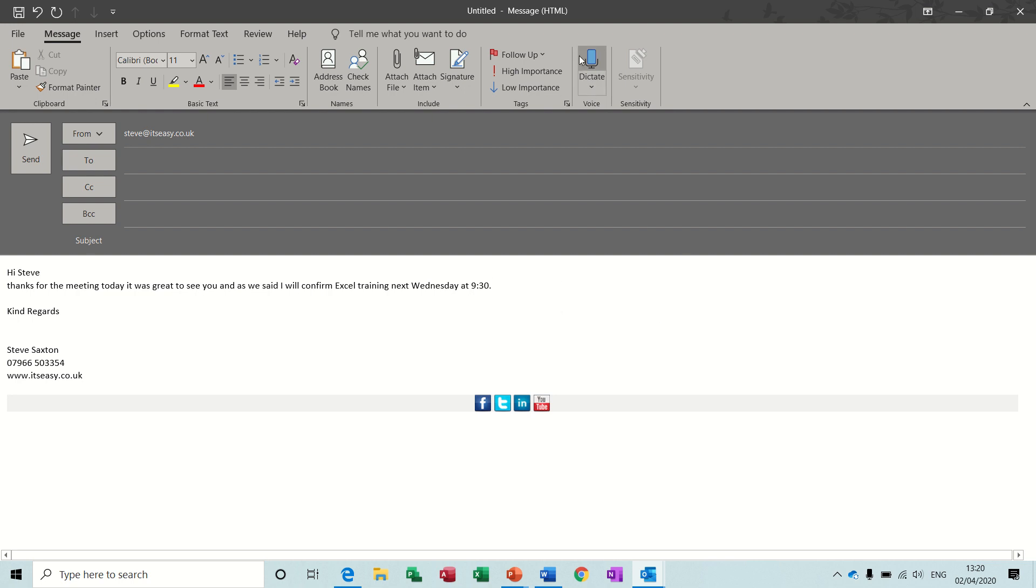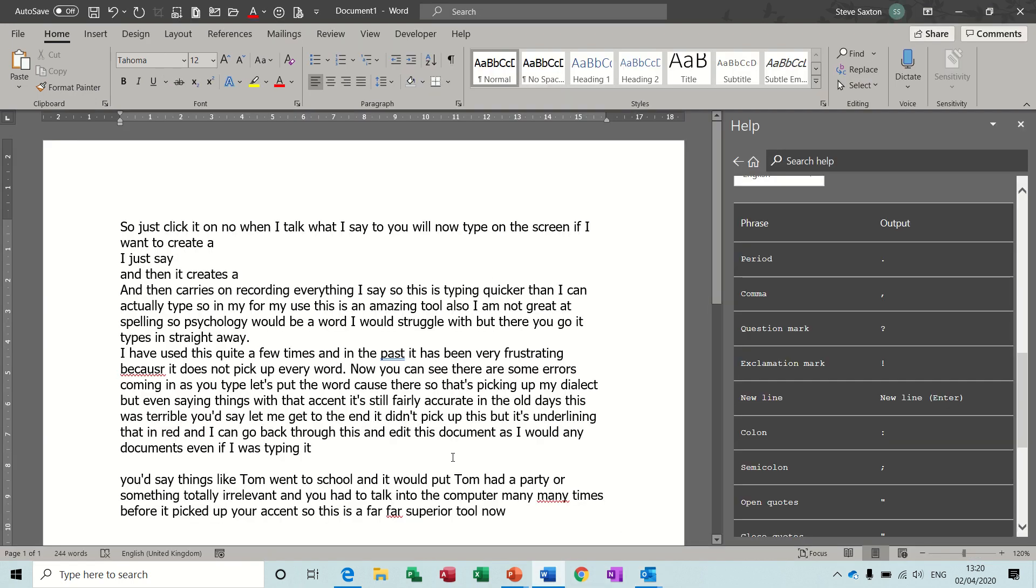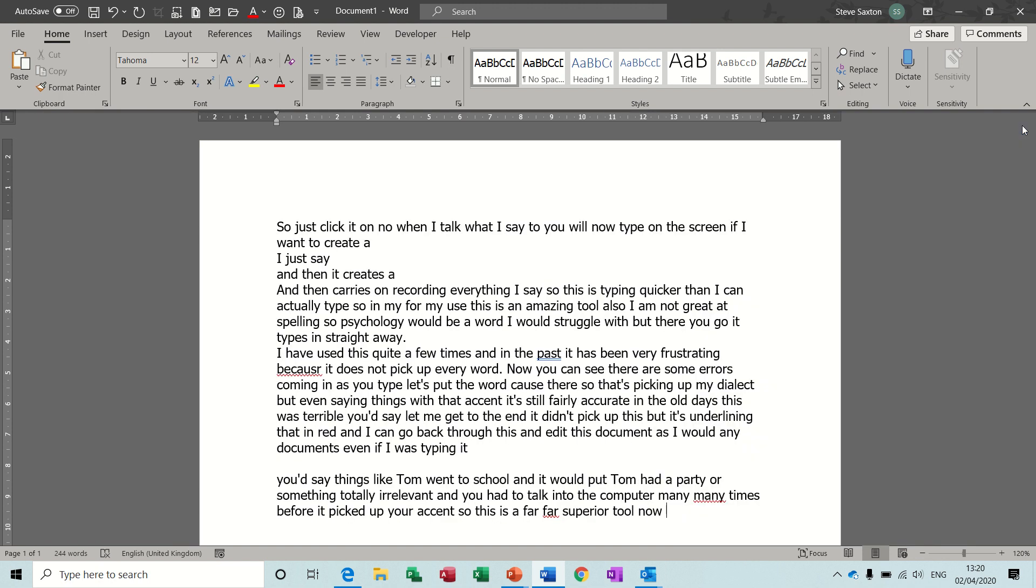And I hope this whets your appetite. I remember a few weeks back I did a training session and the guy, as soon as I showed him this, he said well that's worth a day's pay straight off because he has to type up loads of reports and that's where his day job is. So this would save him absolutely hours and hours of work. And that's the end of this video, thank you for your time and I'll see you on the next one.